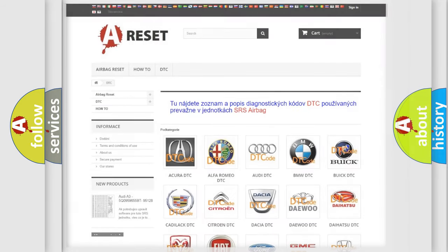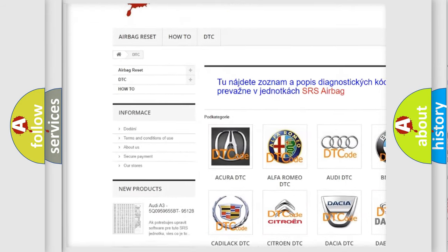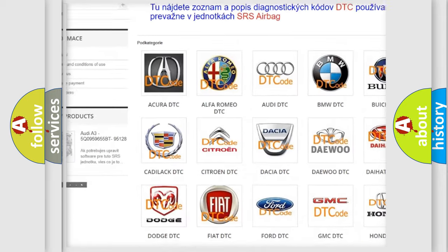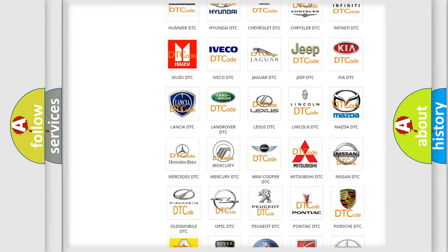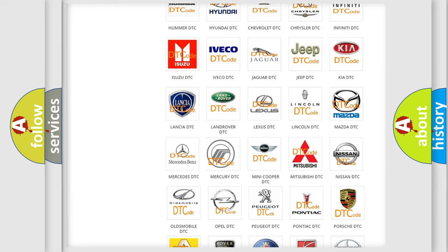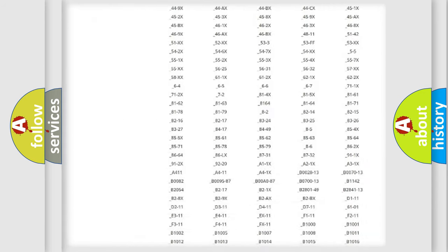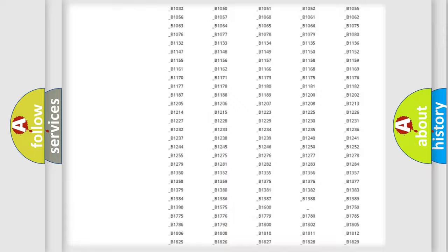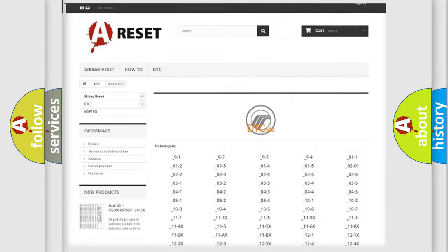Our website airbagreset.sk produces useful videos for you. You do not have to go through the OBD-2 protocol anymore to know how to troubleshoot any car breakdown. You will find all the diagnostic codes that can be diagnosed in Mercury vehicles, along with many other useful things.